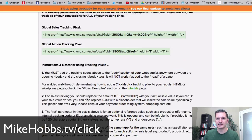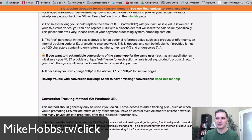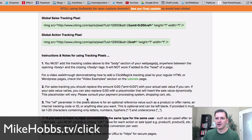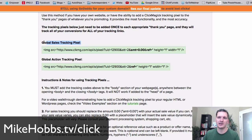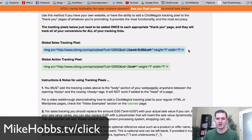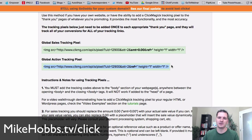You can go really deep and track sales too. The 'action' pixel goes on your thank-you page after someone has purchased something. The opt-in pixel goes on your thank-you page after someone has submitted their name and email. So you can track both opt-ins and sales.